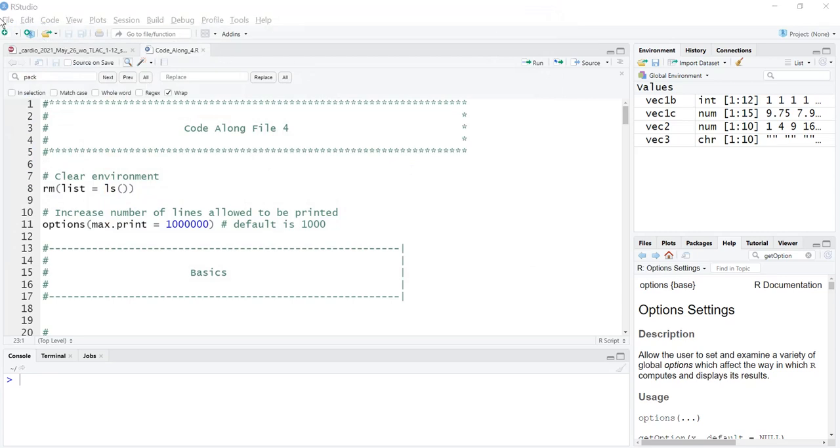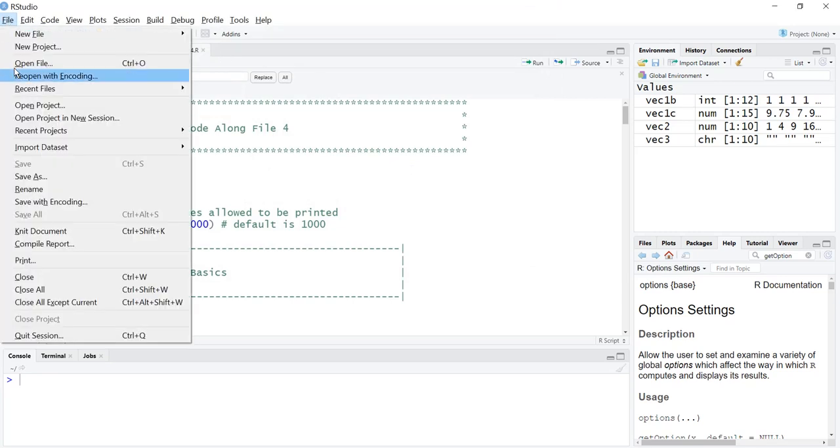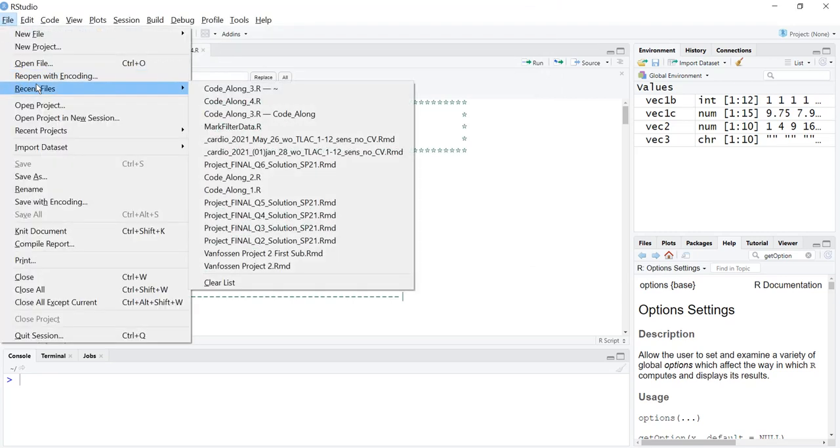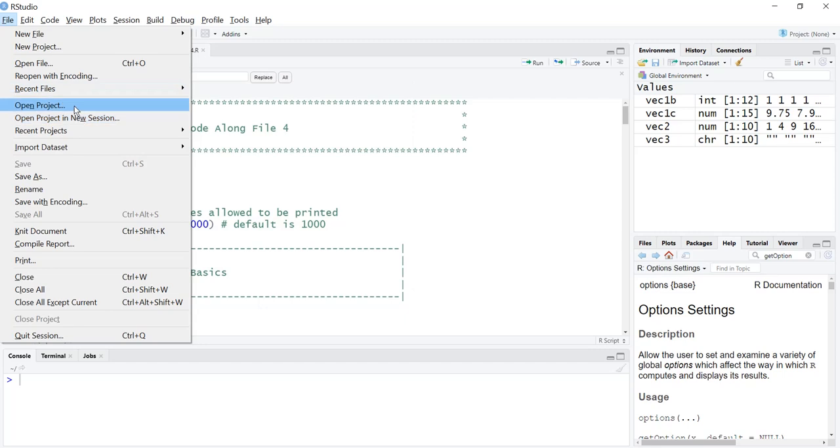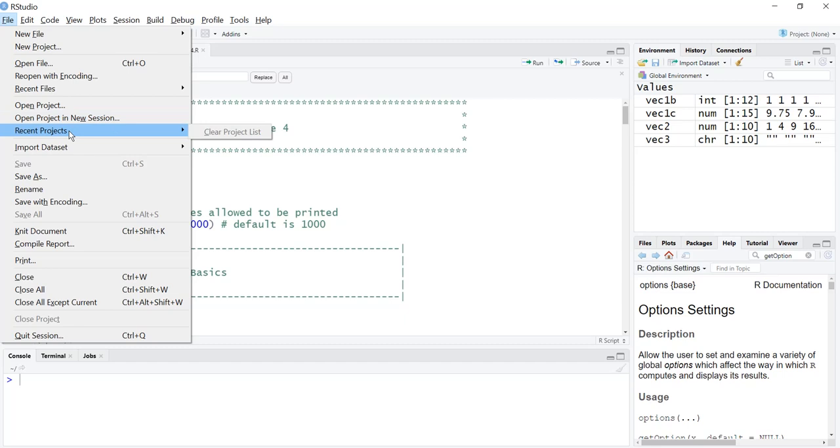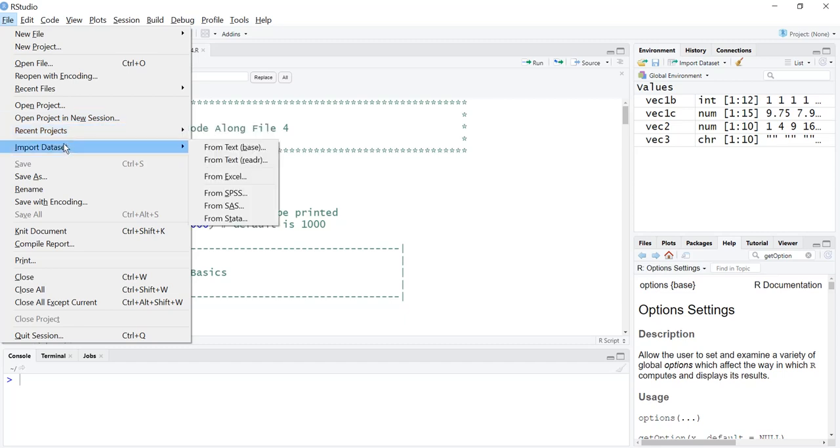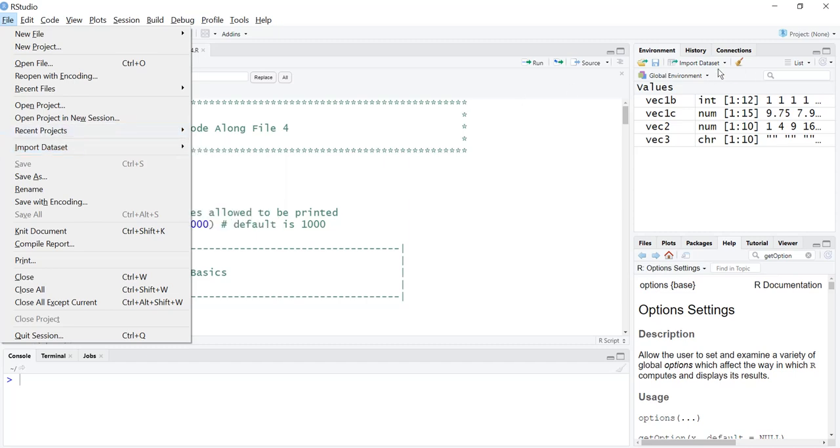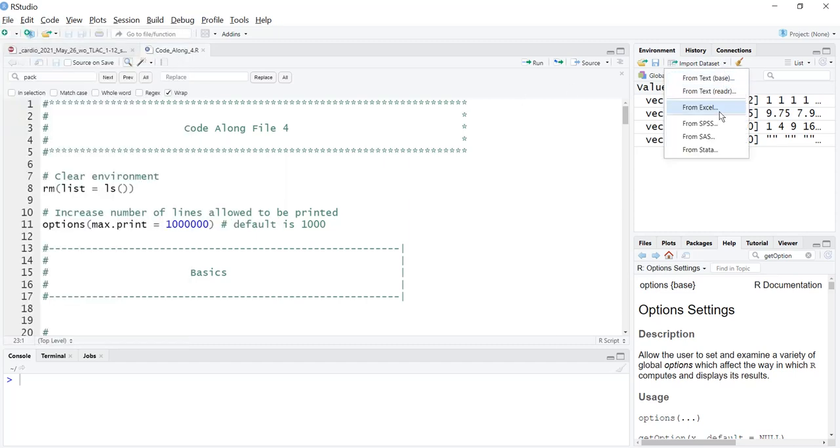We could open a recent file, so here are all the recent files that we have. Project, project in a new session, recent projects. We could import a dataset here, just as we can over here in the panel on the upper right hand side.